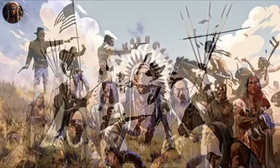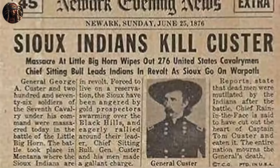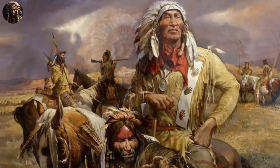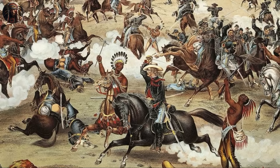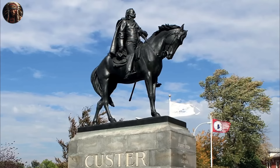The Battle of Little Bighorn highlighted the importance of gathering accurate intelligence about the enemy's strength and position. This historical battle showcased the effectiveness of Native American warrior tactics and strategies. Rather than underestimating their adversaries, the US military began to respect and adapt to the skills of indigenous warriors, recognizing them as formidable opponents. To date, Custer's last stand inspires modern Native American activists and leaders who advocate for tribal sovereignty, cultural preservation, and social justice.